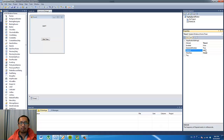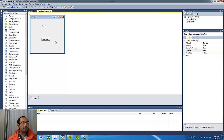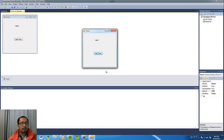This measurement is in milliseconds. So we're going to make the timer tick once every 1000 milliseconds. Change that number to 1000, and then if you run the program again, you'll see that the label is updating once every second.